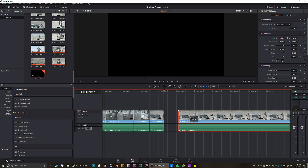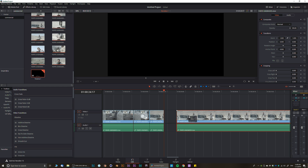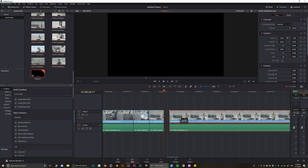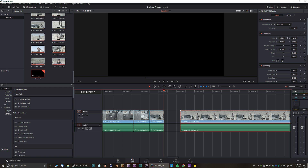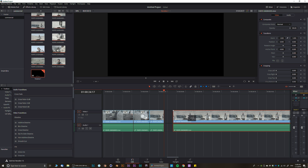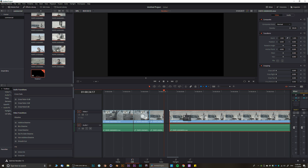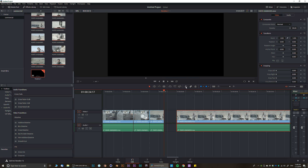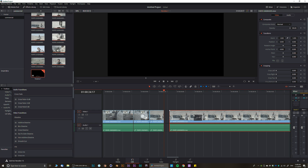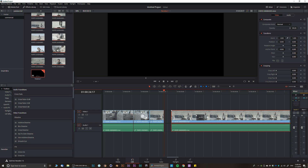Another very important tool is the Snapping tool. Snapping basically helps your clips snap closer to each other, making the process a little bit easier. If you turn off the Snapping tool, you can see that nothing snaps and you have to manually adjust.